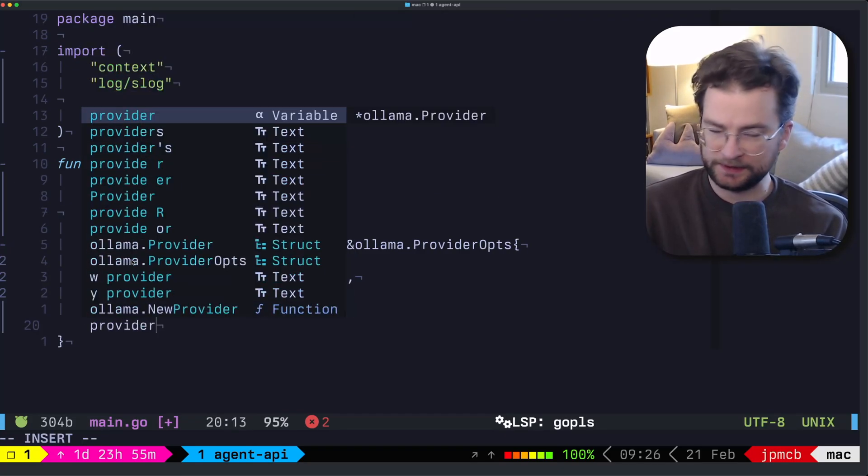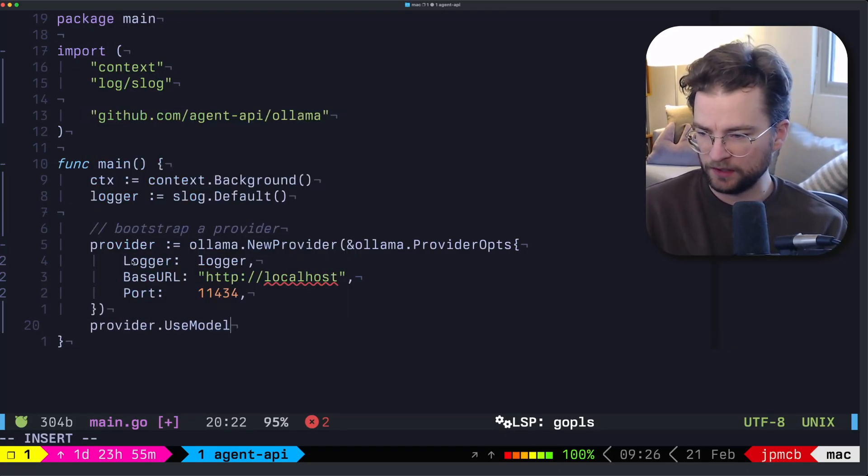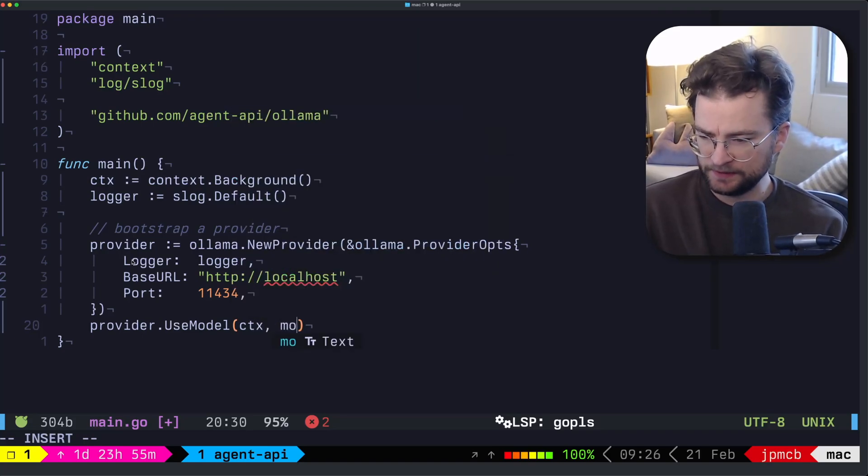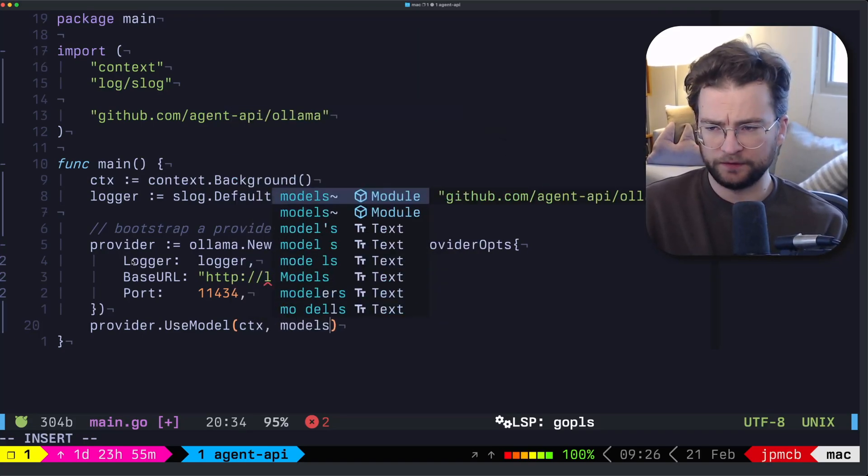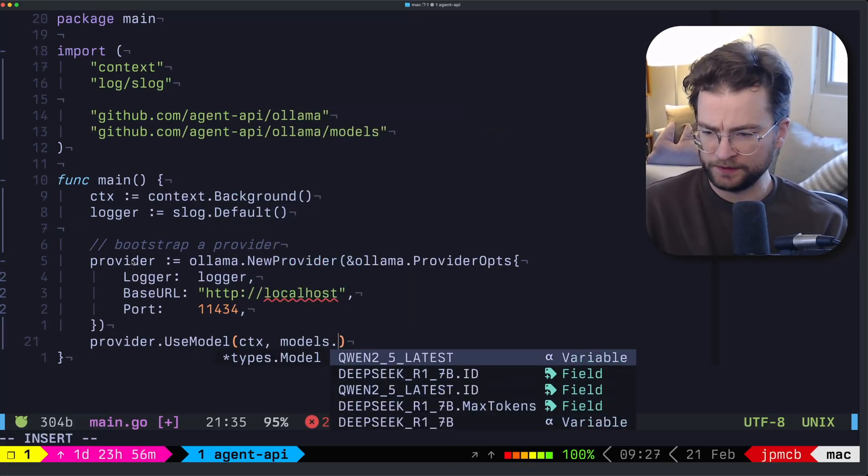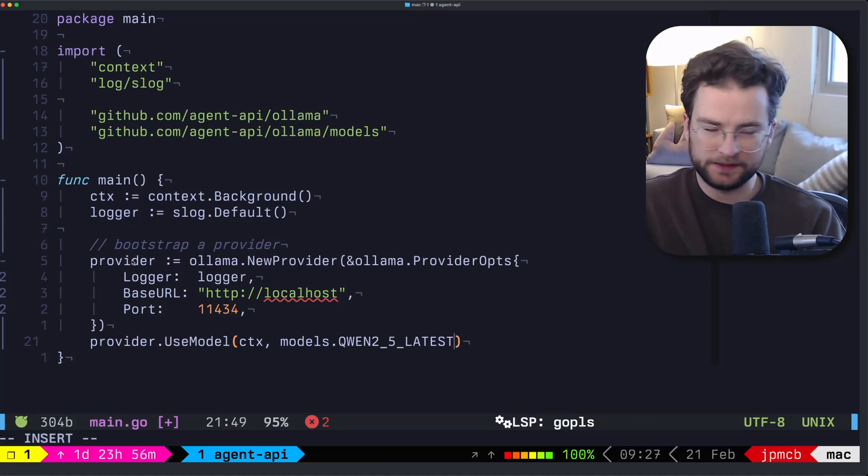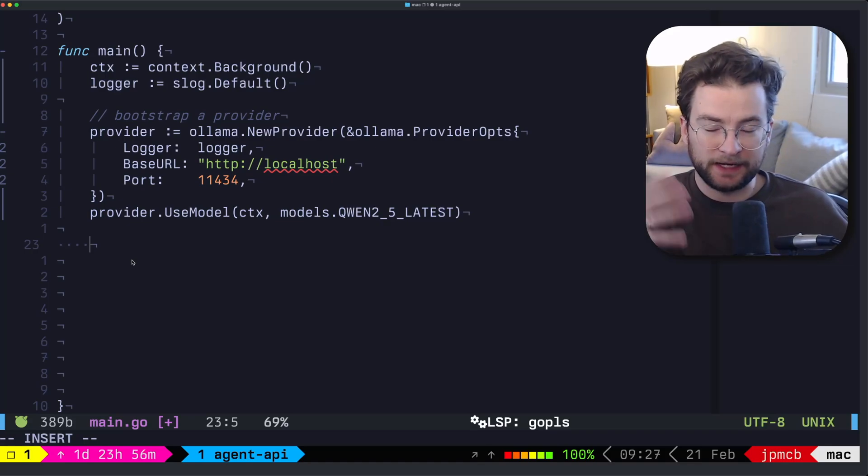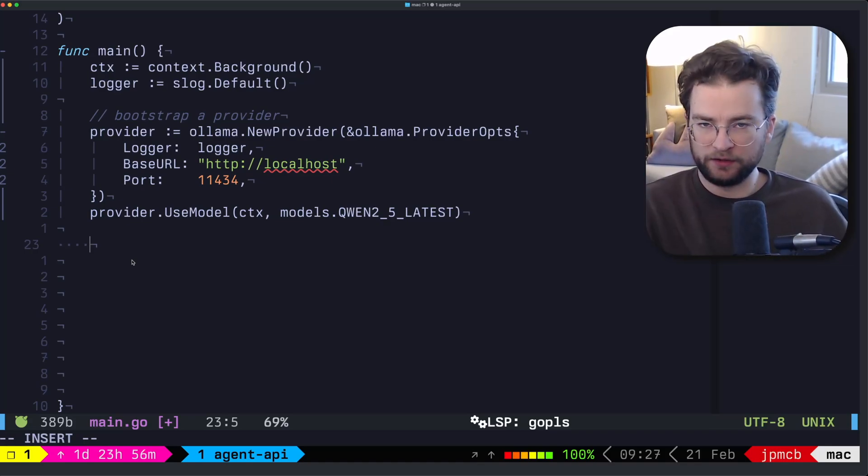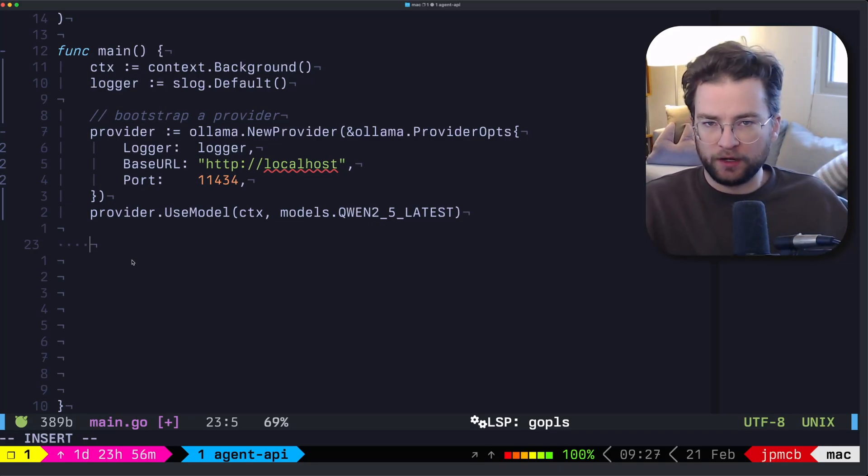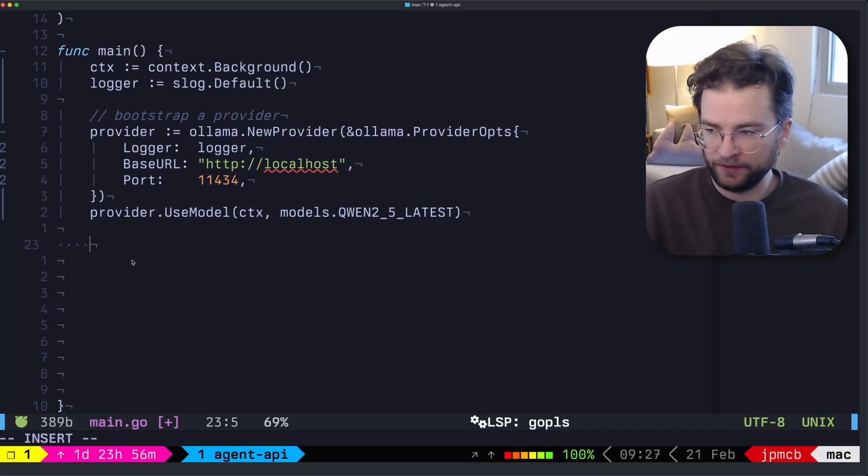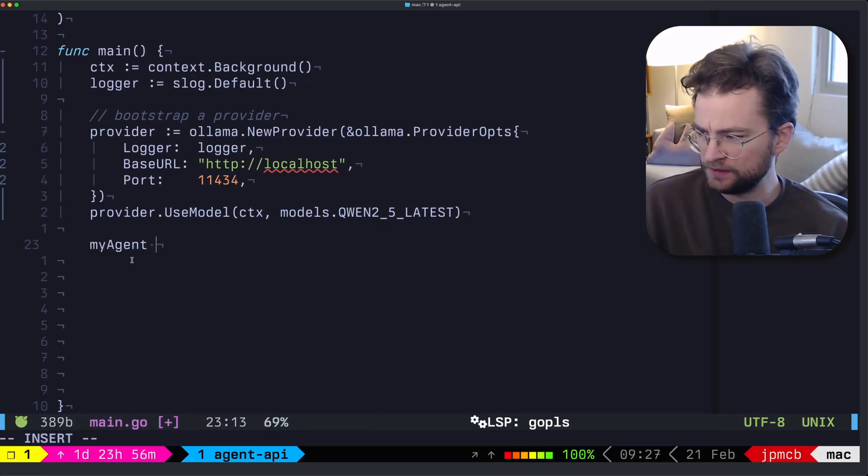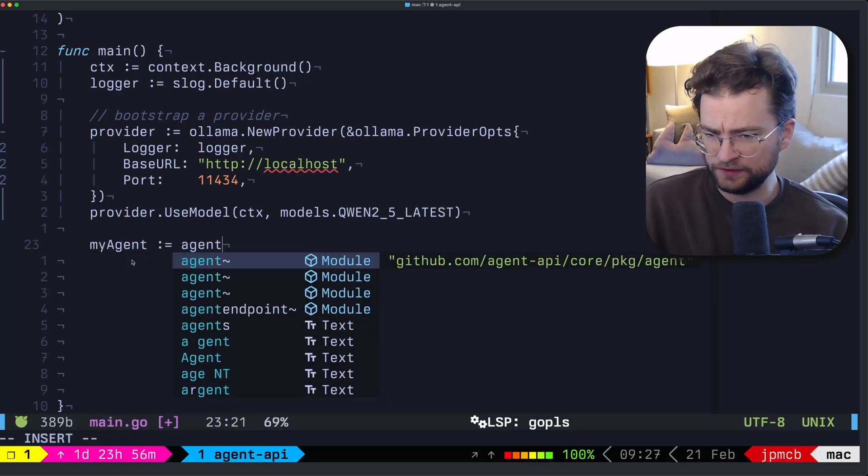So now at this point, we want to tell the provider which model to use. So we can call use model, and we give it the context and we grab the models from Olama. And we want Quinn 2.5 latest. That's a good one to go with for the demo here. So we have a provider that can give us LLM inference. And now we can use that provider with the sort of agent framework in Agent API to be able to go and do something with it.